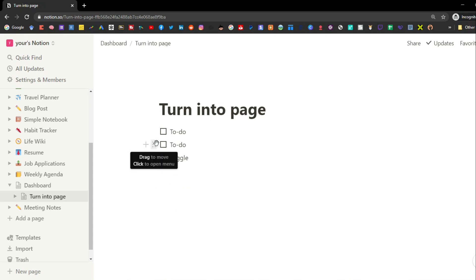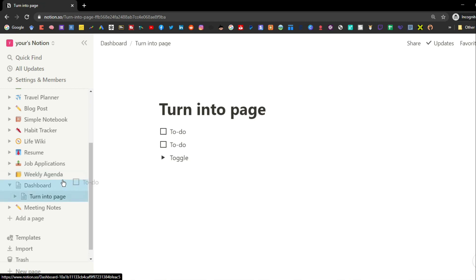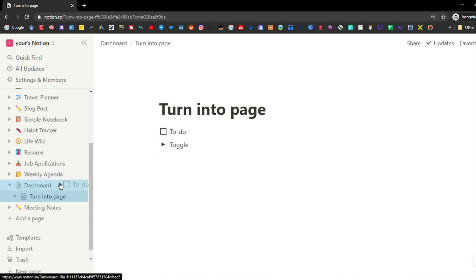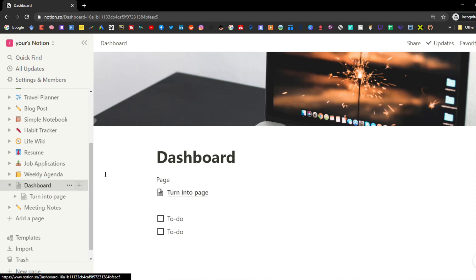Notion also allows you to click and drag between the sidebar — so if you take some to-do blocks and want them in the dashboard, you can drag and drop them there.